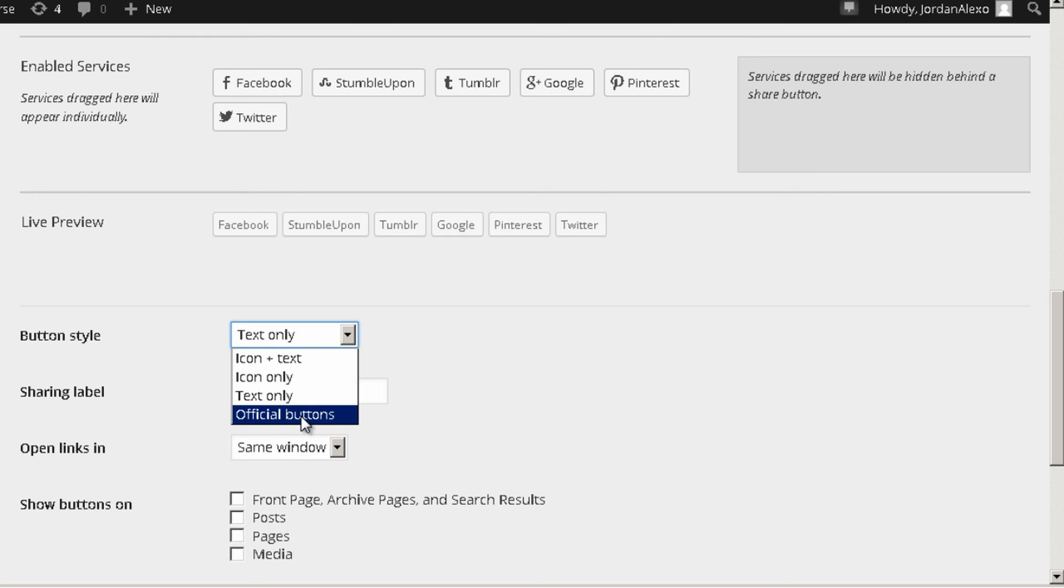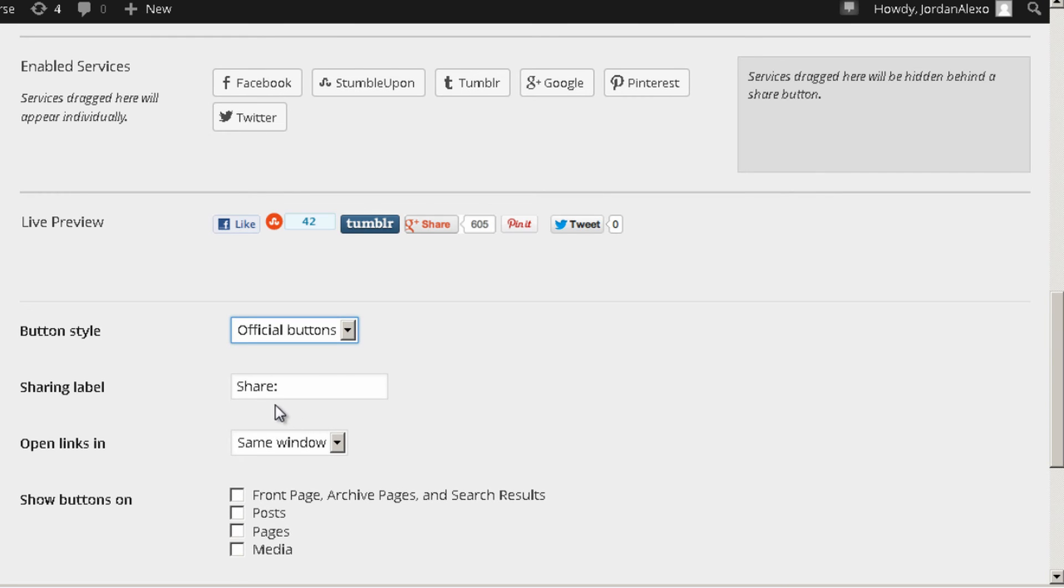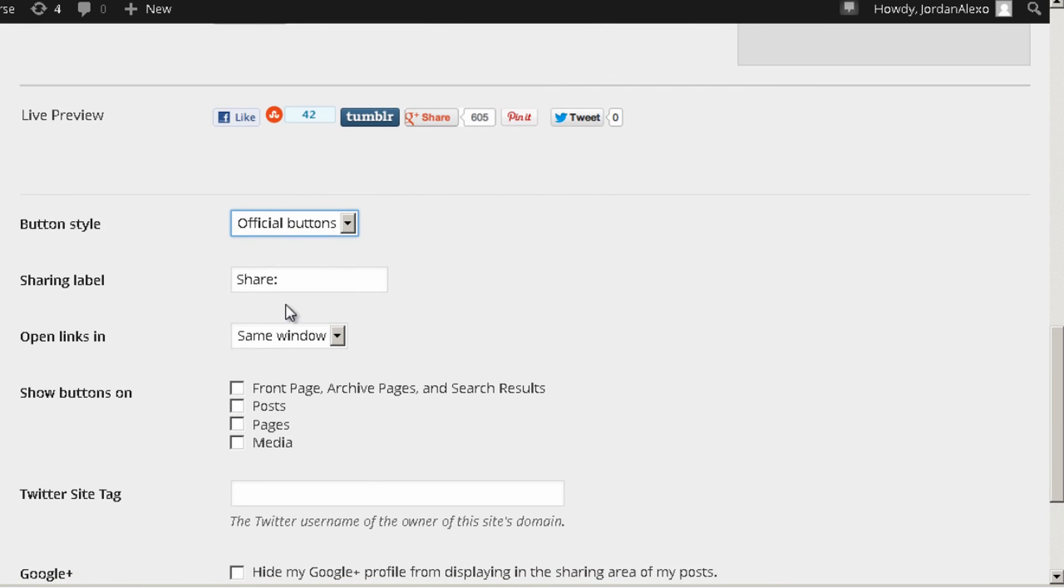Or only official buttons which look like this. And actually in this case I'm just going to leave it this way.